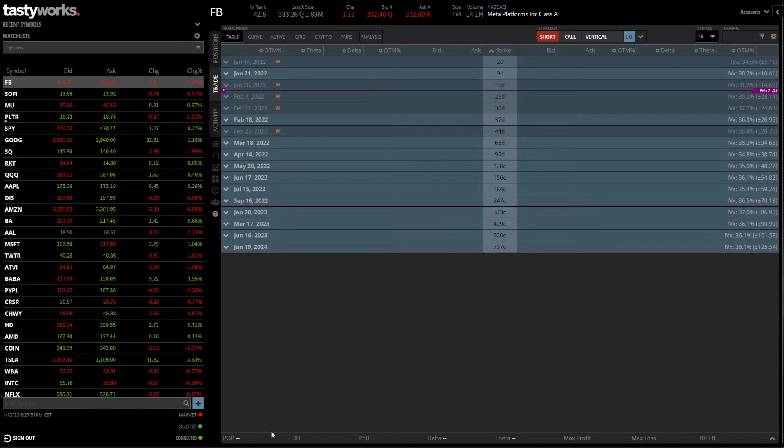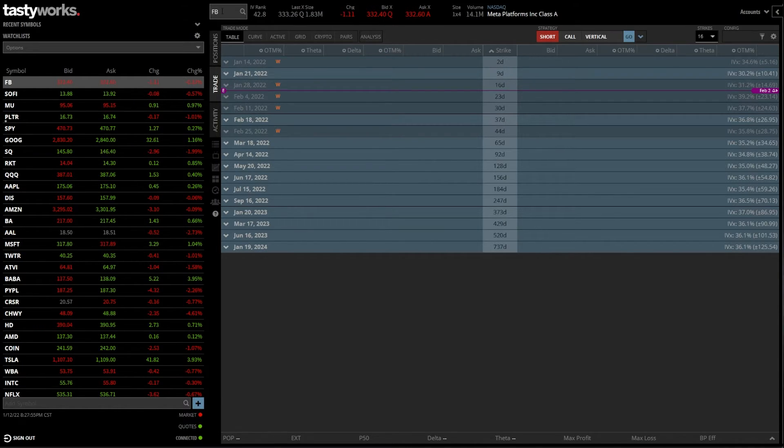Now, moving off of that, you can also look at the very top of your page here. You see, I currently have Facebook up here, but let's say I wanted to trade, I don't know, Netflix. So we'll go ahead and type in Netflix up here.